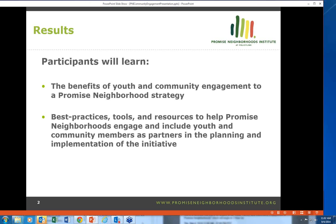This webinar is being recorded and we will post it online to all participants who have joined today. I'll send out an email afterwards.